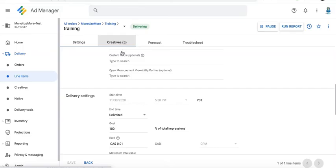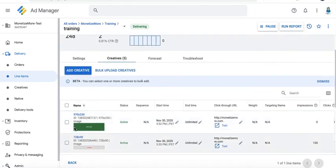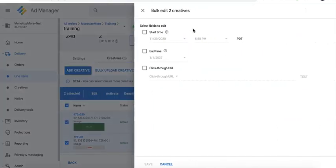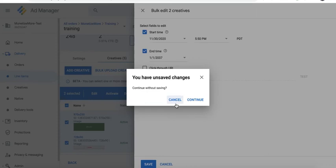And again, if you bulk edit or edit the creatives and you try to override by selecting a different start time and end time in here, this will take precedence. So Google Ad Manager will follow your settings here for these creatives instead of that in the line item settings.